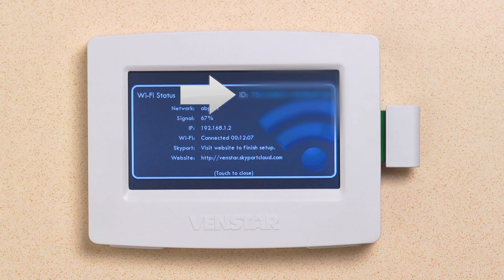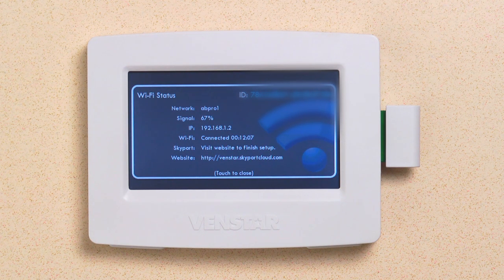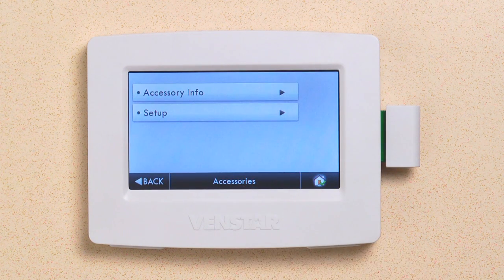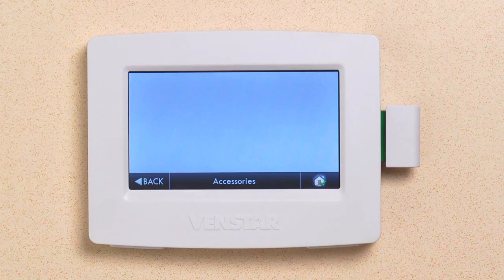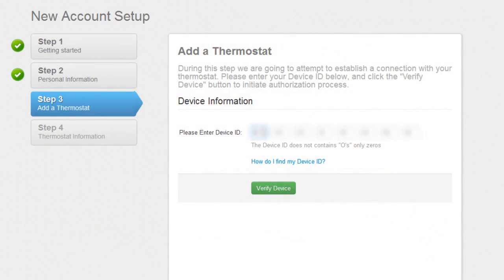If you are using a desktop computer and don't have a laptop or tablet to input your device ID, take a picture of it with your mobile phone or write it down so you can take it back to your desktop for input. Once you are done, touch the screen to close, then press the Home icon. Now input your device ID. When finished, press the Verify Device button.